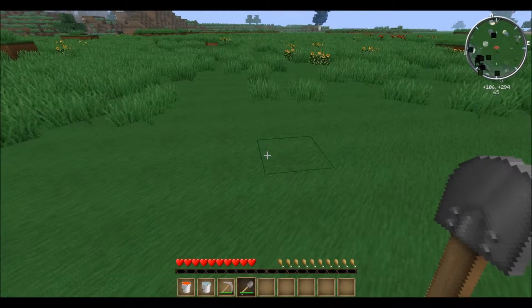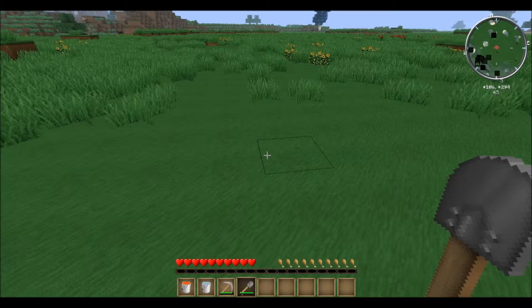Hey guys, Break from Zombie here, and I'm back with another episode of Break from Zombie Minecraft. If you've been playing Skyblock or watching other people play, you know how important a cobblestone generator is, and it's surprising the amount of people that don't know how to make this or screw it up when they're trying to make it. I'm here to show you how.